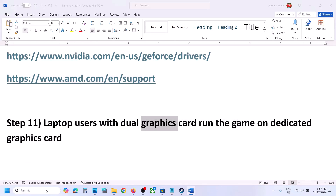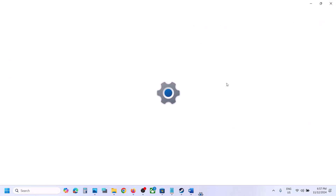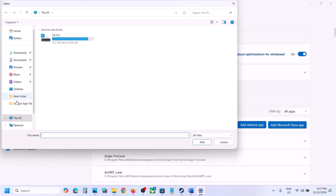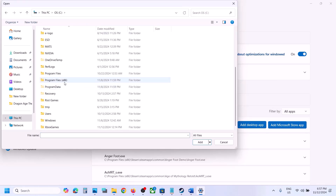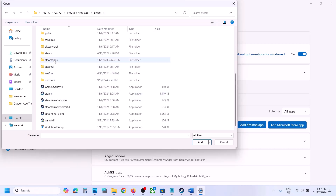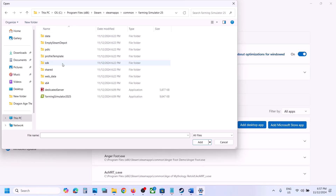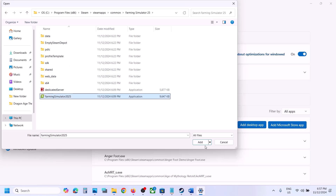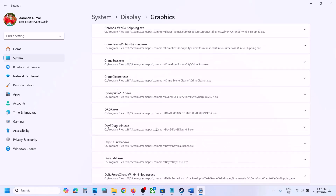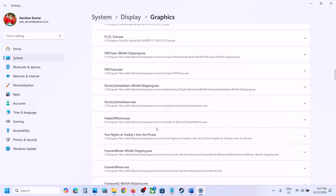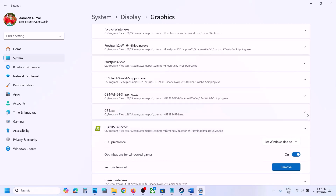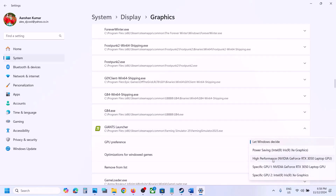The next step is to run the game on the dedicated graphics card. Type Graphics Settings in the Windows search box and open Graphics Settings. Click Add Desktop App, browse to the game installation folder, open the game folder, select the game exe file, and click Add. Once added, scroll down to find the game in the list.